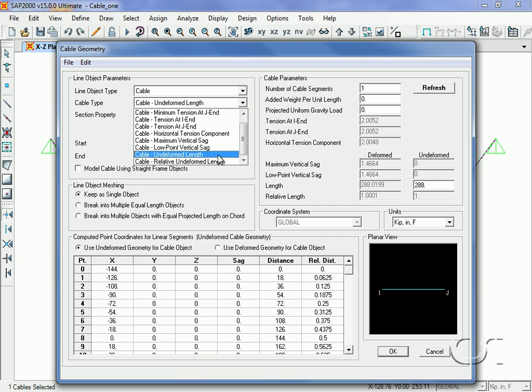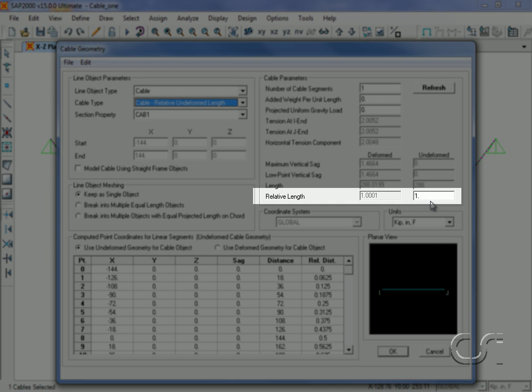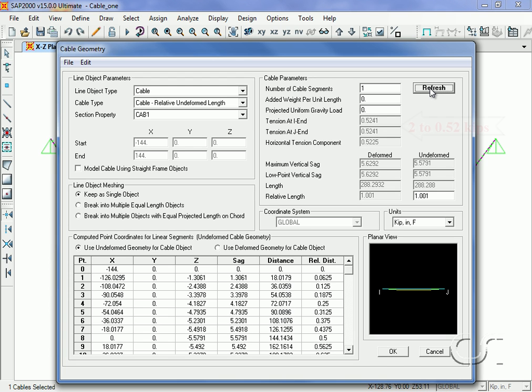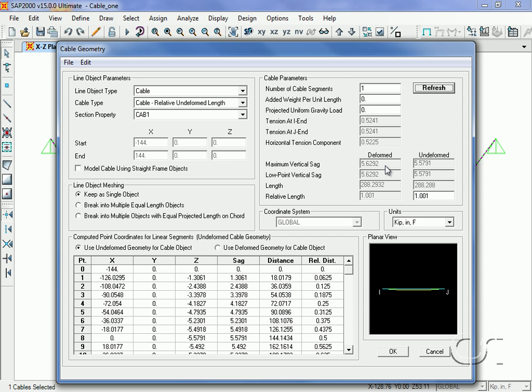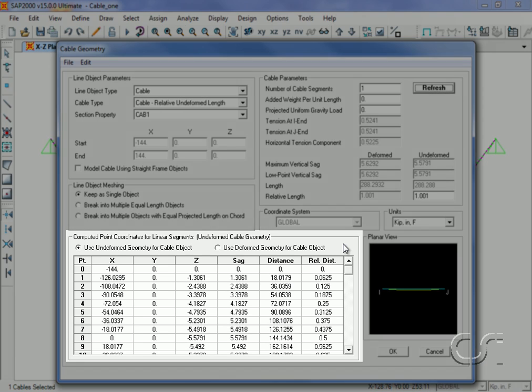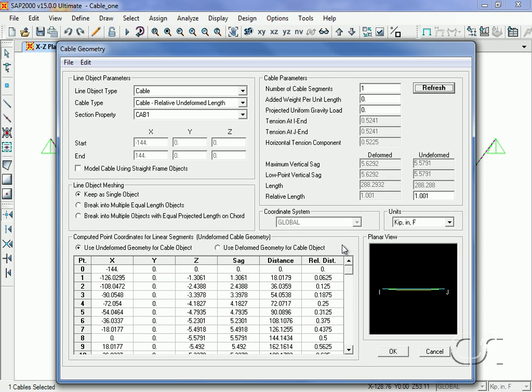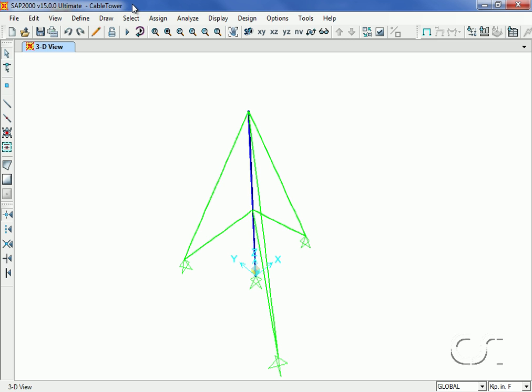The last option available to specify cable shape is to input the relative undeformed length of undeformed length, a ratio of undeformed length. A ratio of one indicates that the undeformed cable has the same length as the cord. Here we will increase the relative length very slightly to one point zero zero zero one. But notice how significantly the tension force drops and the sag increases. This shows how critical determining the correct shape is to the accuracy of the overall model. To reiterate, the only purpose of this form is to find the starting shape of the cable as shown in the coordinates table, it does not set the cable forces.